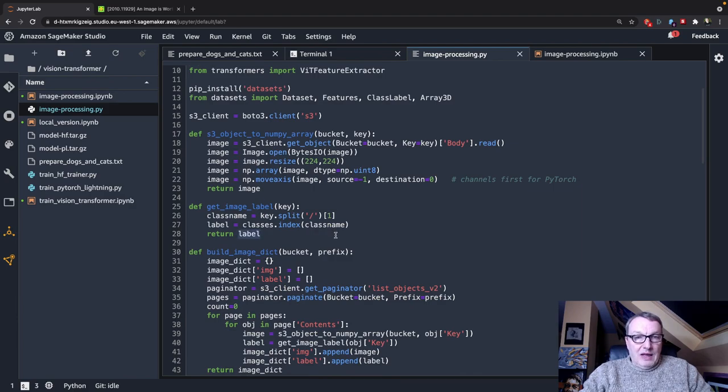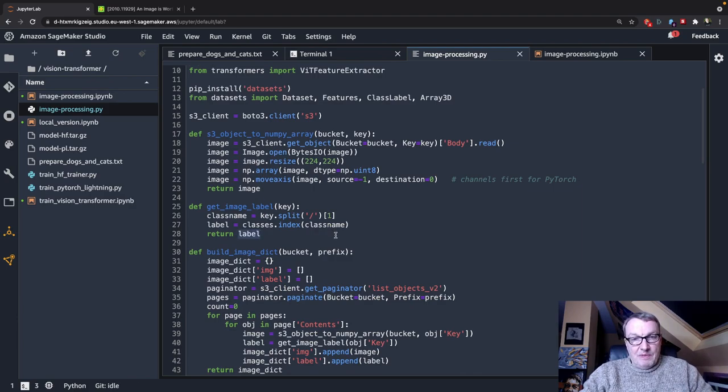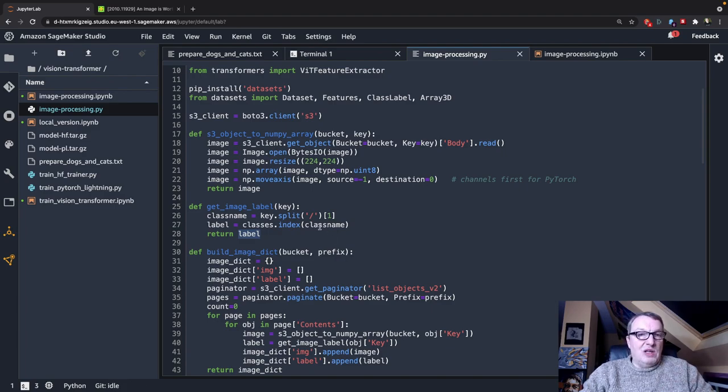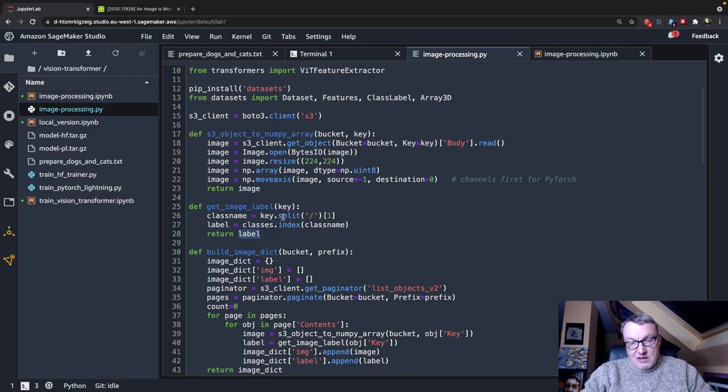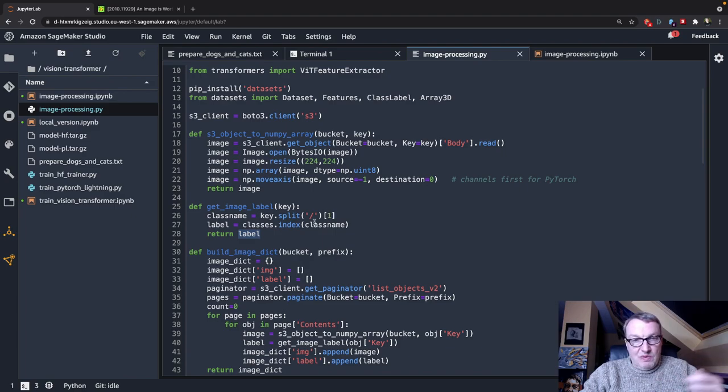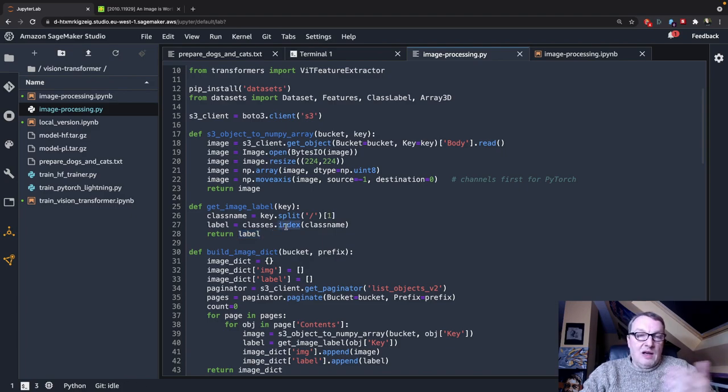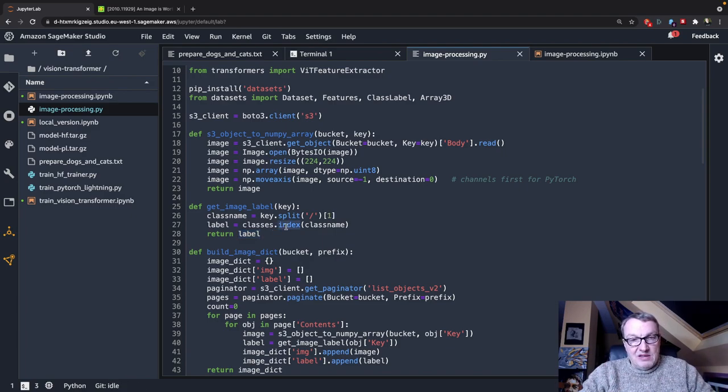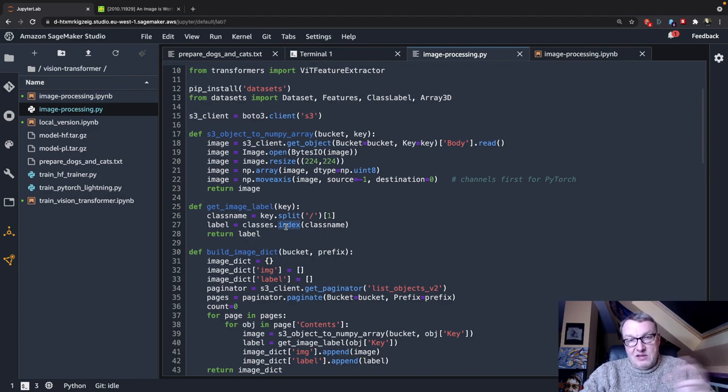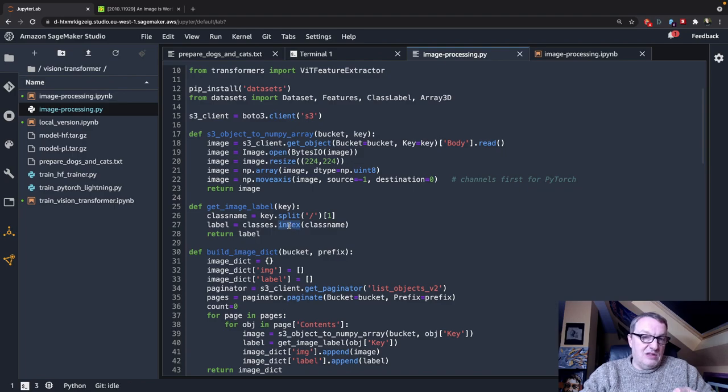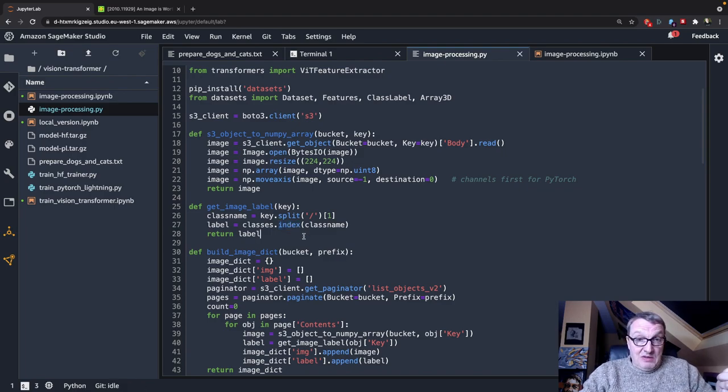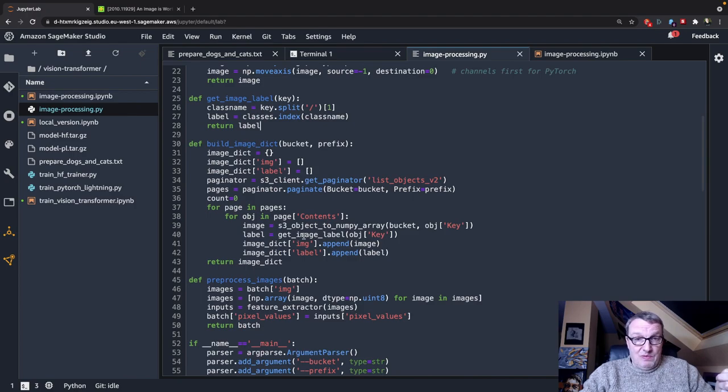Figuring out the label is super simple because the key for the image contains dog or cat, so we can split that key. We can find the dog-cat position, and then, obviously, since we have the list of classes, we can find the label, which is just the index of dog or cat in the class list. So zero or one, pretty much. And that's how we do it.